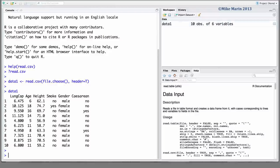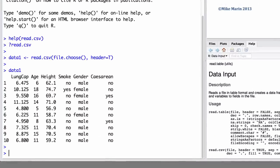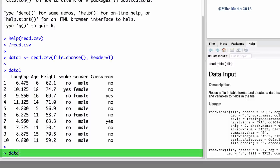We can also import this data using the more generic read.table command. Let's demonstrate the use of this command and import the data into R and save it in an object called data2. Here, we'll use the read.table command. Again, we'll use the file.choose command.